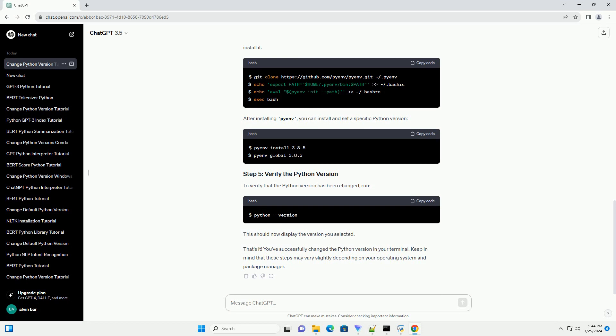Pyenv is a popular Python version management tool that simplifies the process of installing and managing multiple Python versions. To use Pyenv, you'll first need to install it. After installing Pyenv, you can install and set a specific Python version.